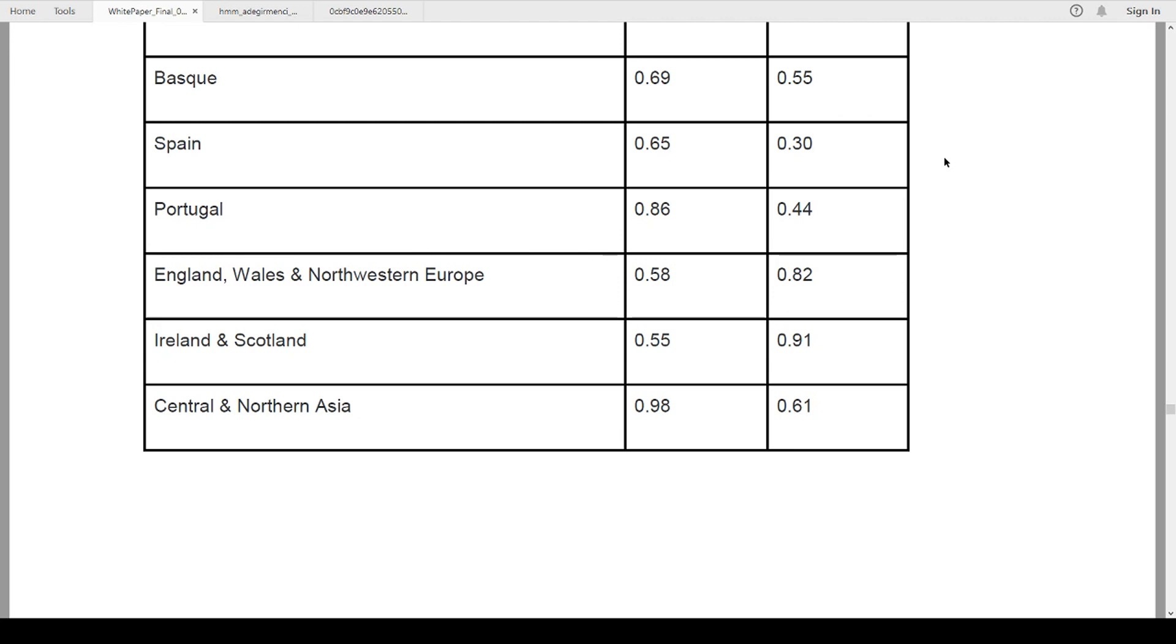When it does get Spain correct as ethnicity, it's 65 percent accurate on the percentage. So if it tells me that I'm 50 percent from Spain, then there's a 35 percent variance in that. So it could be 37 and a half. It could be up to 67 percent. So there's those variations.